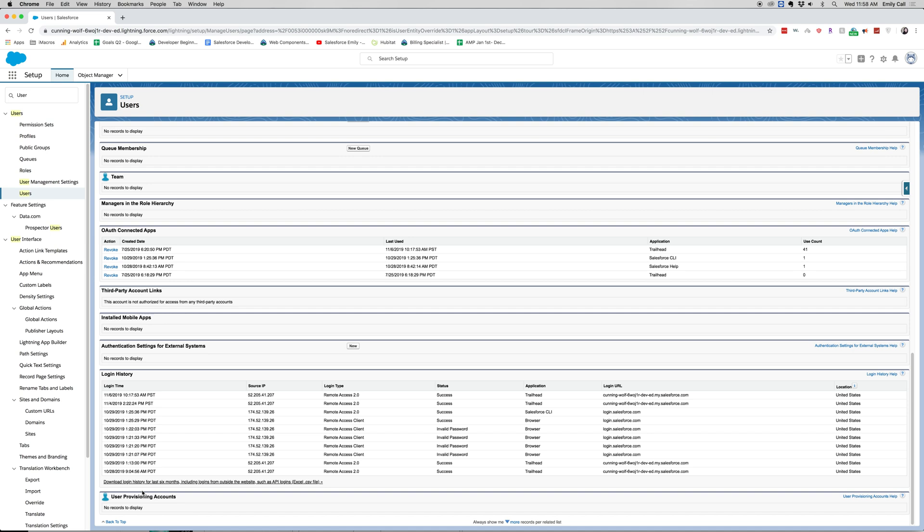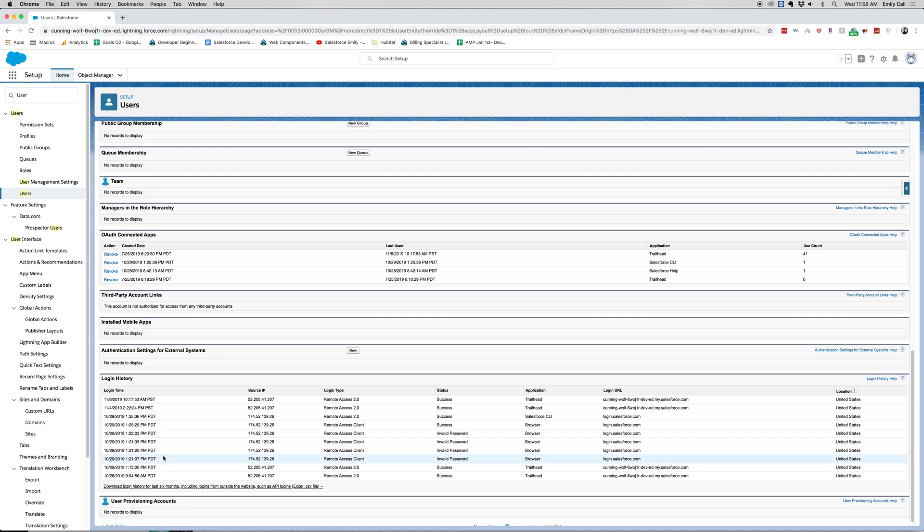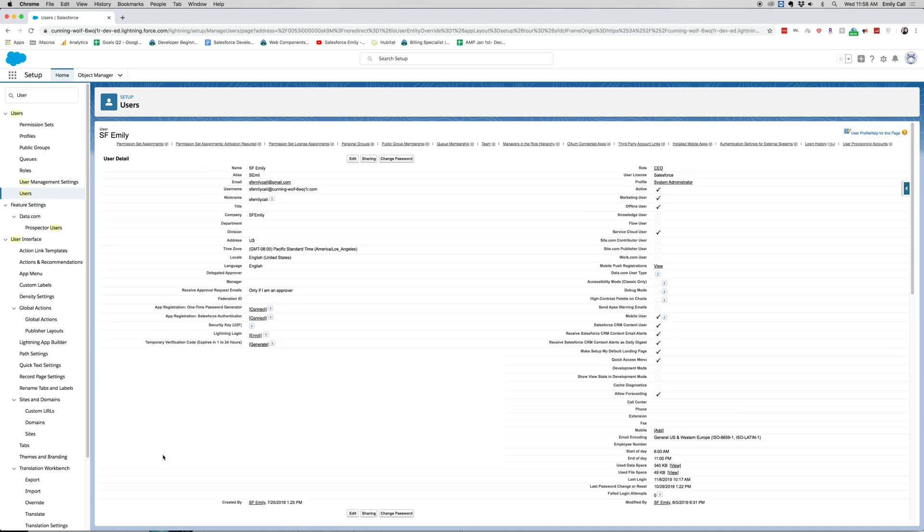And as far as user details and user setup, this is about it for this part. There are other parts that we can go more in depth to, which is profiles and permission sets and groups, but those belong in a different video.